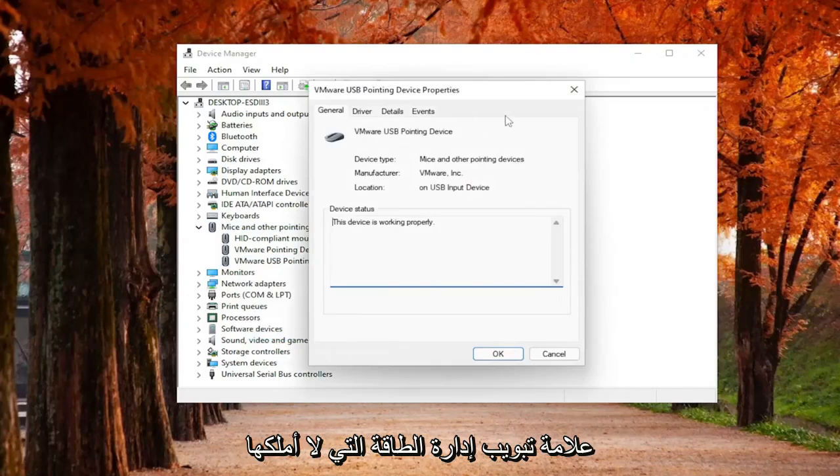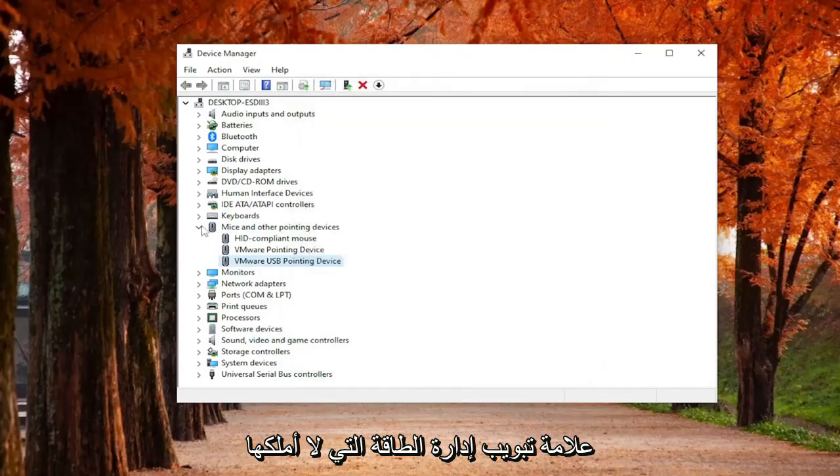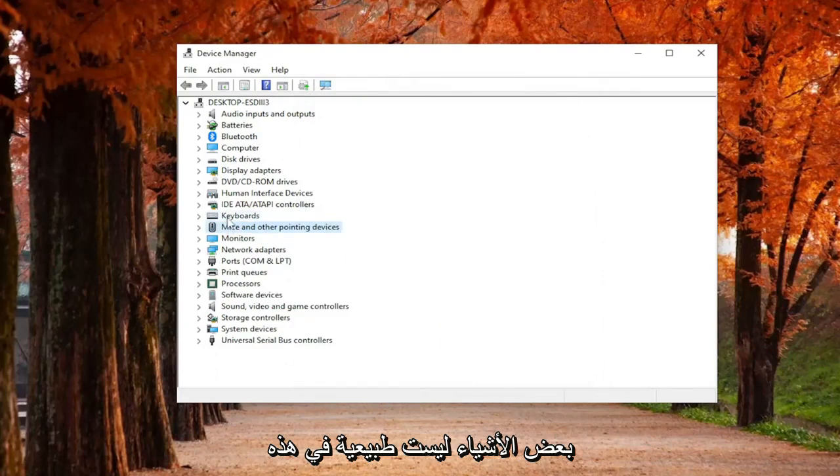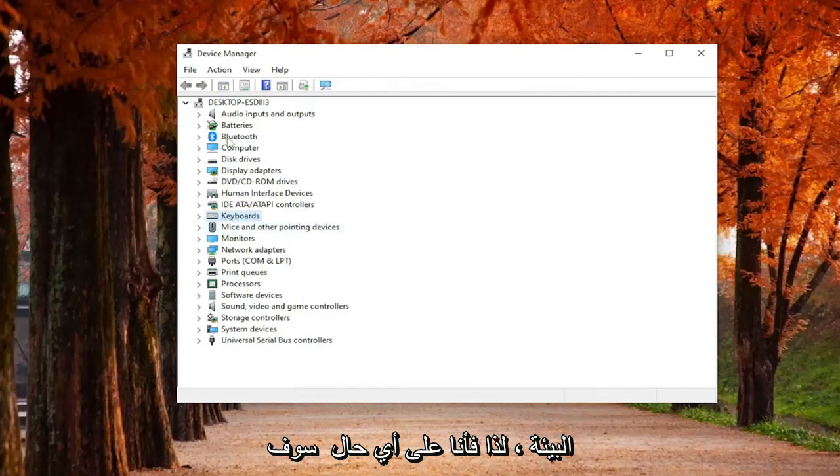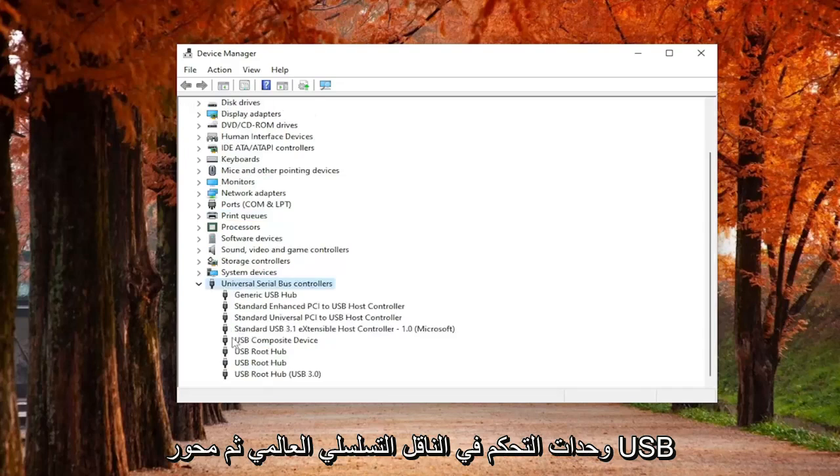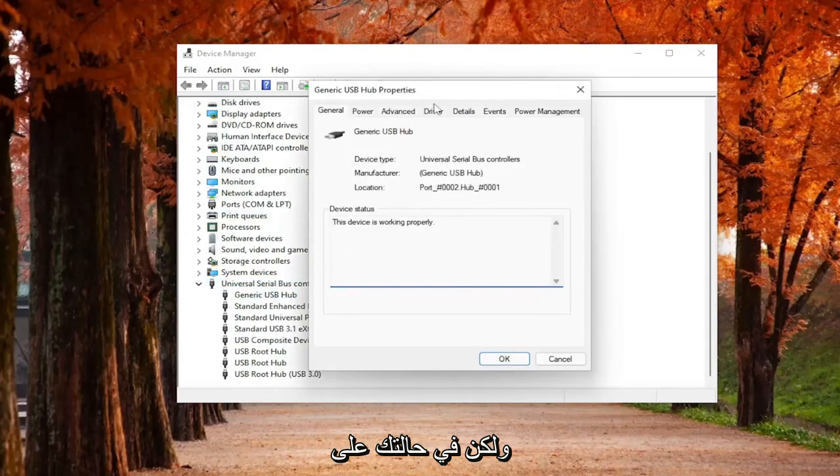You would select the Power Management tab. I don't have one because I'm in a virtual environment, so some things are not normal in this environment. Anyway, I'm going to actually expand underneath Universal Serial Bus Controllers and then the USB Hub.